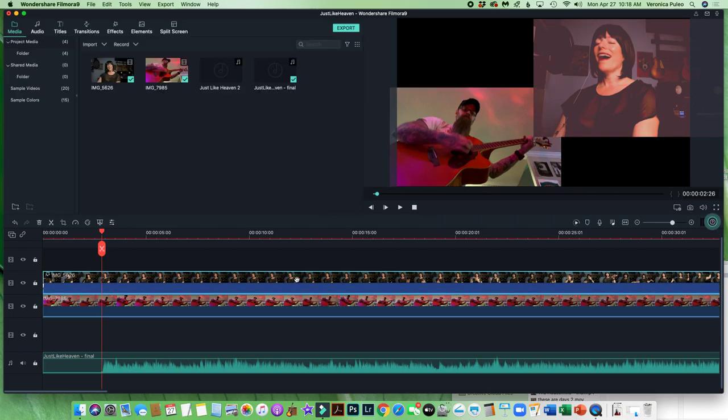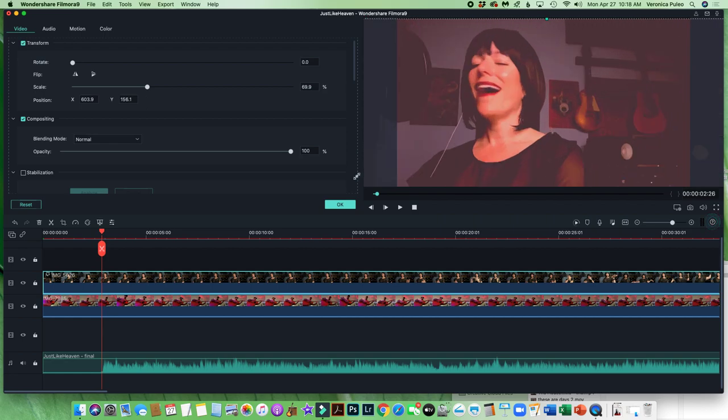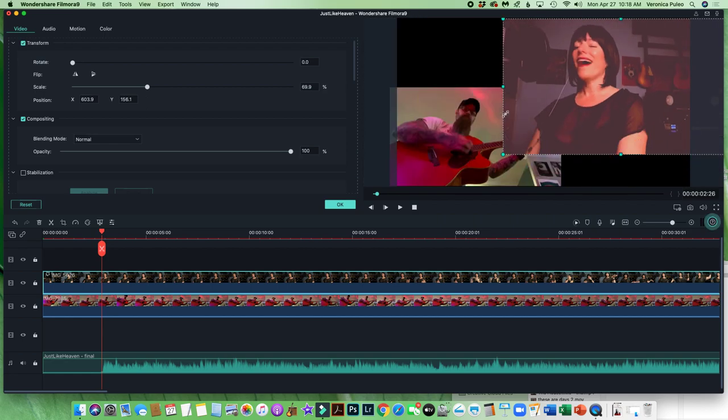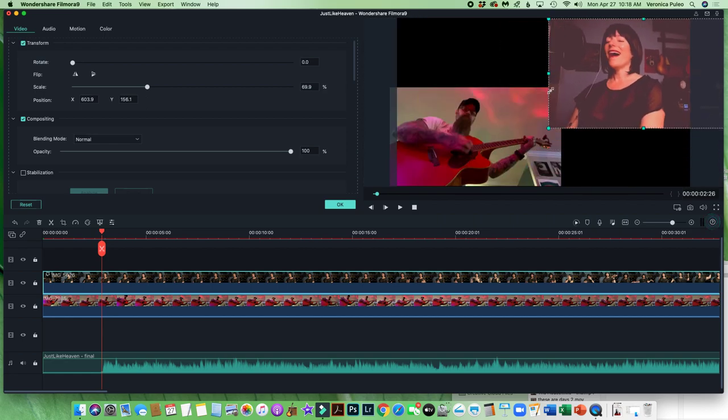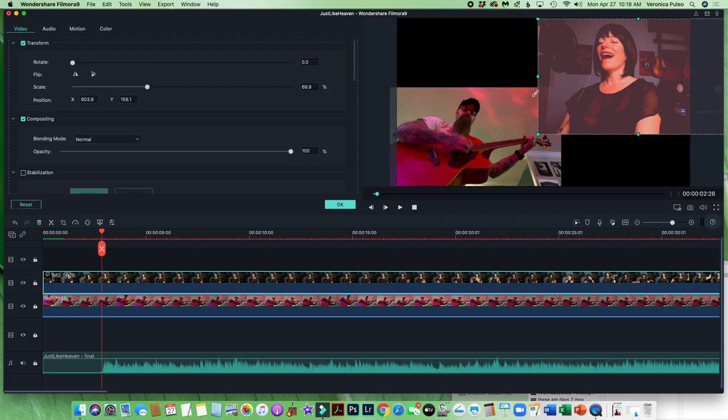And then you click on the other person and you can, cause it starts out like this, right? So you can just resize, boom, easy enough.